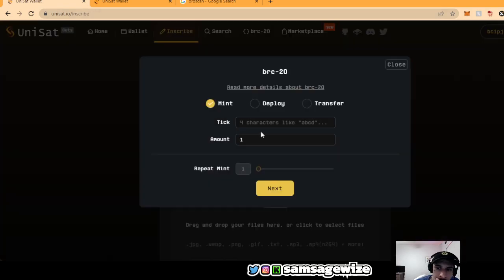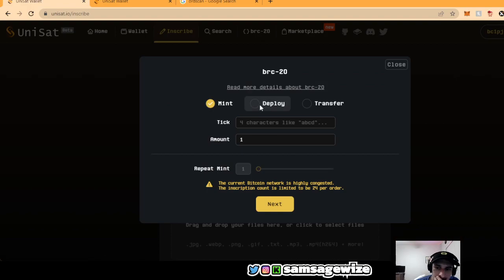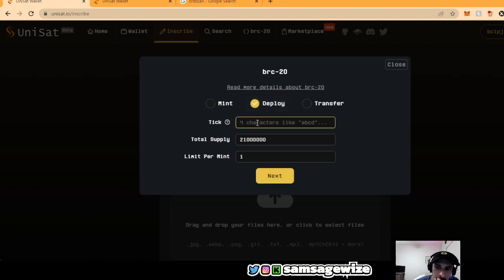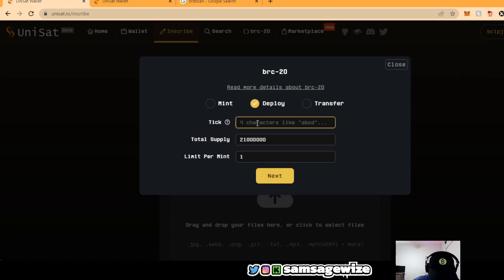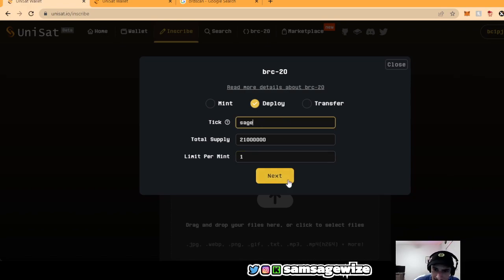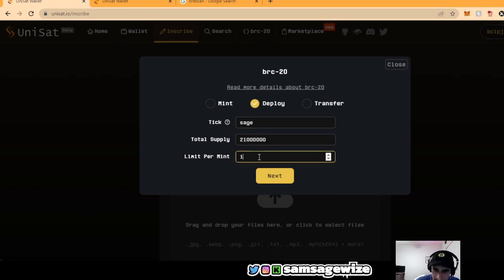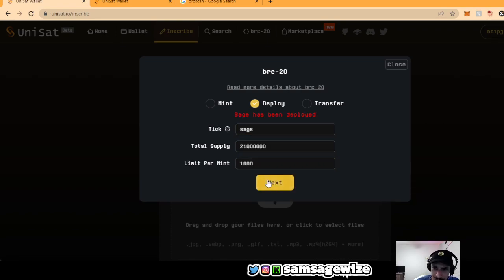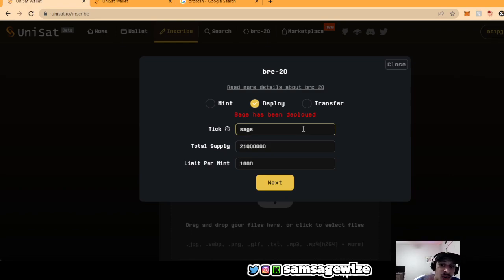you can inscribe a BRC20. Now let's say that you want to do a tick, I think this is taken. 21 million limit, maybe a thousand of them. Once you hit next and it says it has been deployed, that means it's already been deployed. So you can't do that.